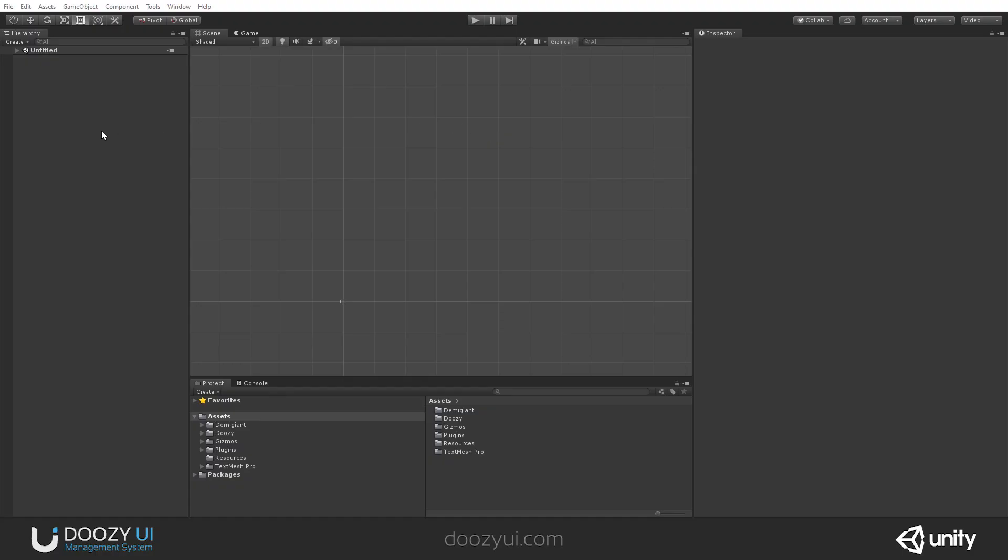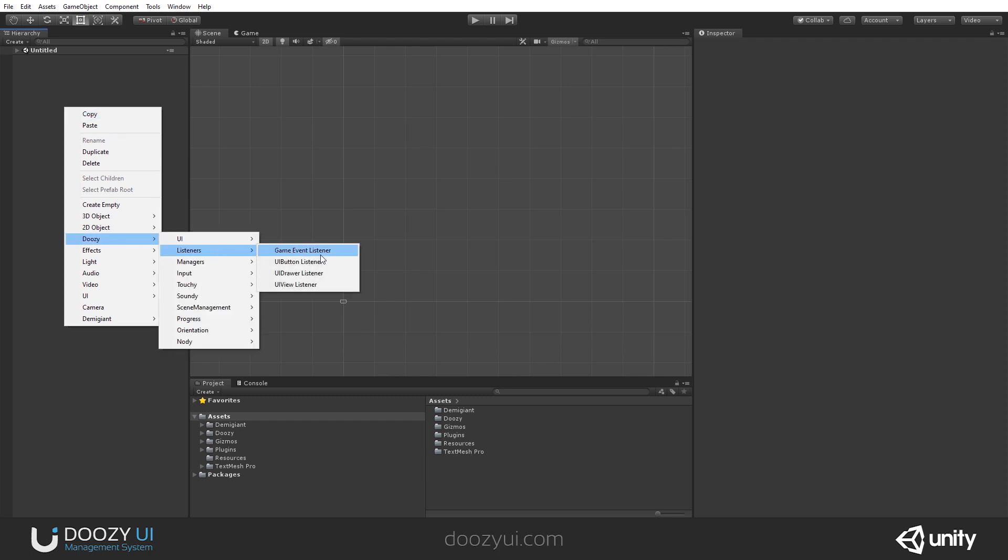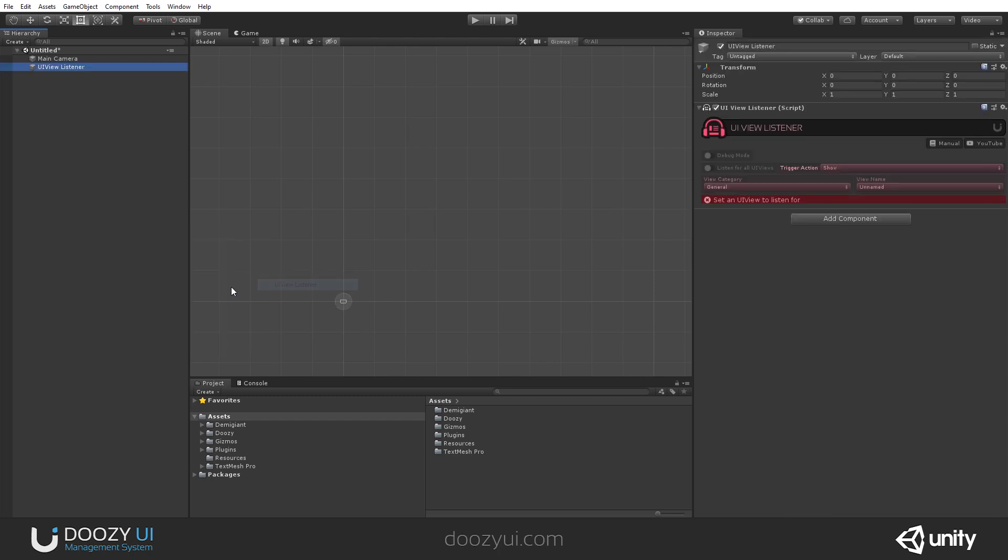To add a UIViewListener to your scene, just go to hierarchy, right-click, Doozy, listeners, UIViewListener, and a UIViewListener will be added to your scene, but it won't work because it's not set to listen for any UIViews.